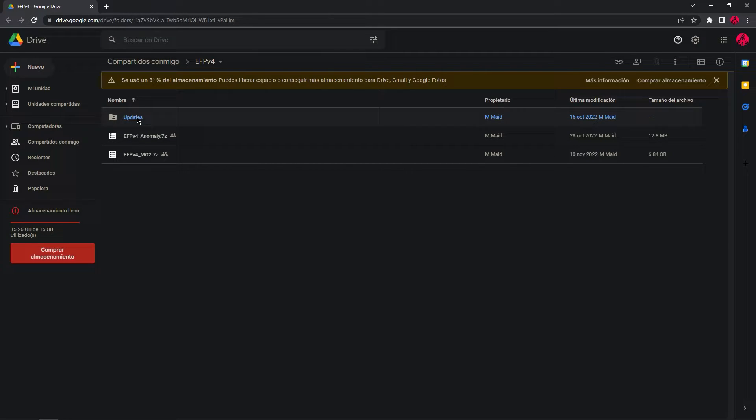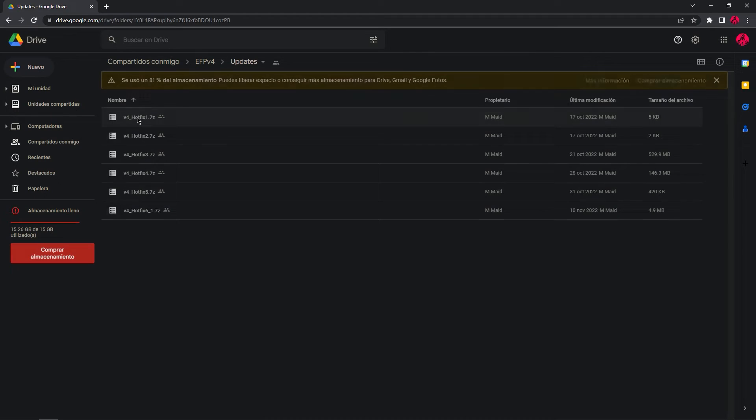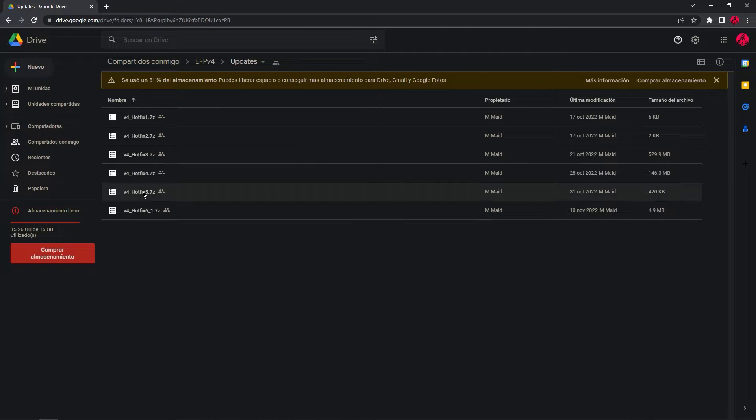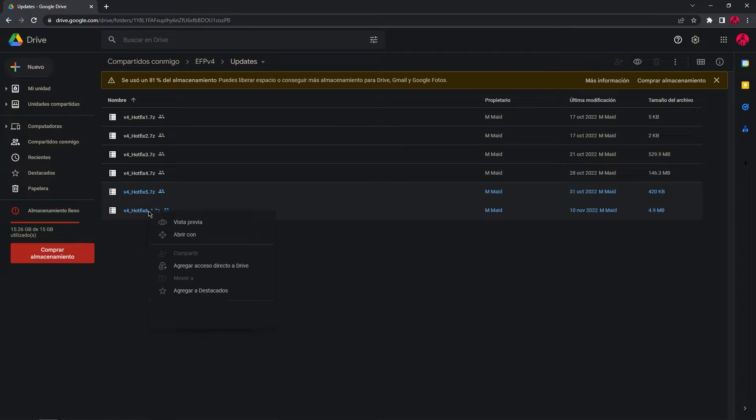Go to the updates folder and you will see all the hotfixes separately. Now, to download the latest hotfix, you need to click on hotfix 5 and hotfix 6 and press download.